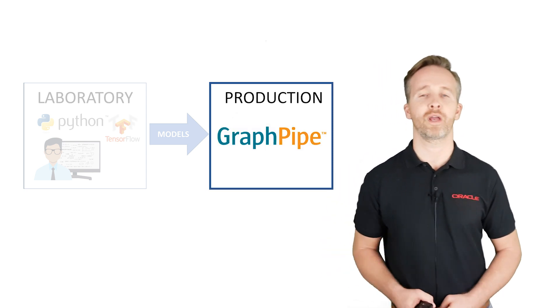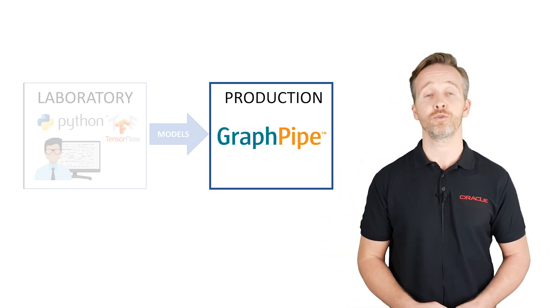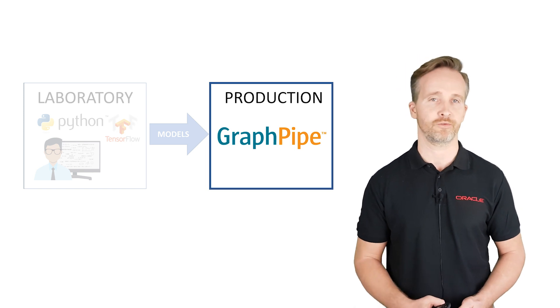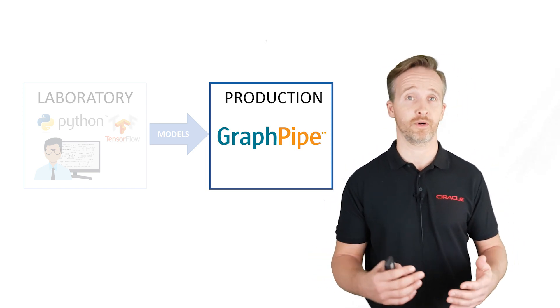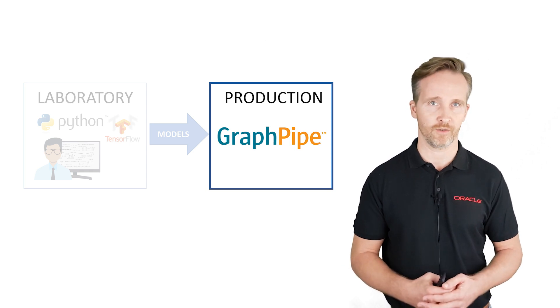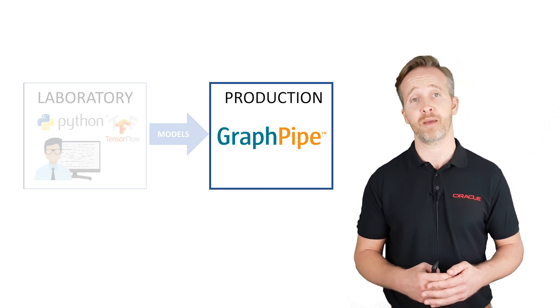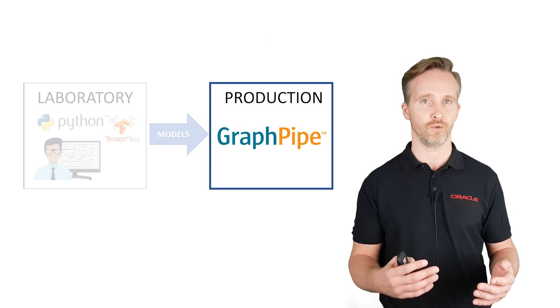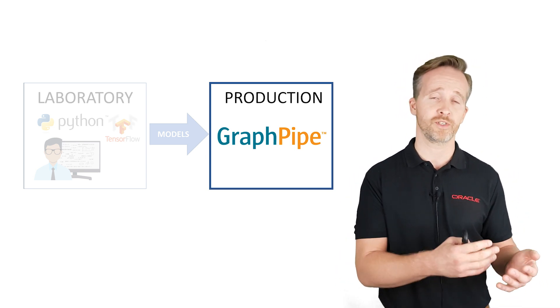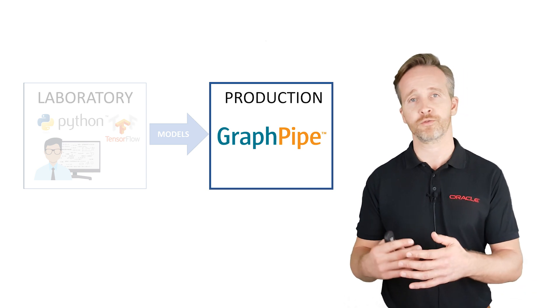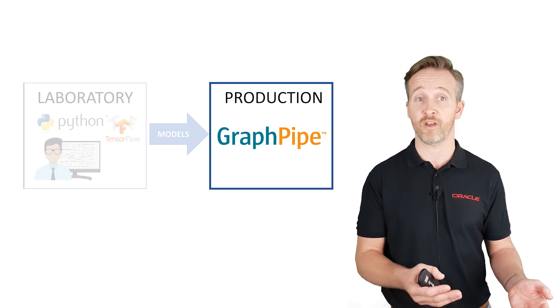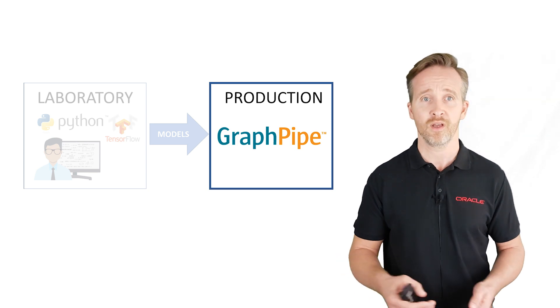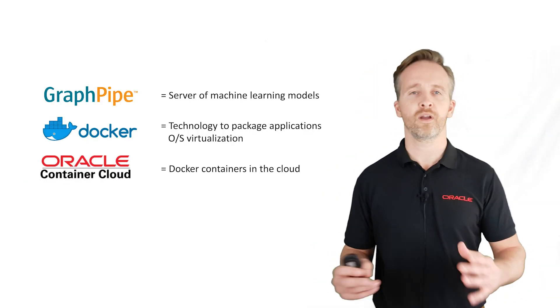But first we have to create a place to store and run our model. And we will use the GraphPipe open source project for this. In essence GraphPipe will function as a server where we deploy our machine learning models. And the great thing is that working with the models in GraphPipe in runtime is very easy to do. And GraphPipe actually also can serve models from other machine learning frameworks. So not just from TensorFlow.